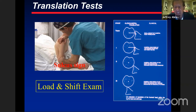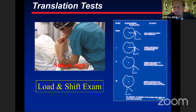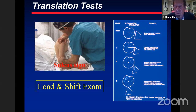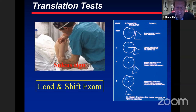The load and shift exam was started in the 1980s when I was with my mentor Dr. Hawkins in London, Ontario. It's a grading system to translate the humeral head anteriorly, posteriorly, and inferiorly: grade one is partial translation, grade two gets the humeral head to the edge, and grade three dislocates it. Often when you release a grade two it centers back; a grade three doesn't always center. I use this commonly in all my instability cases, both on the awake and the anesthetized patient.